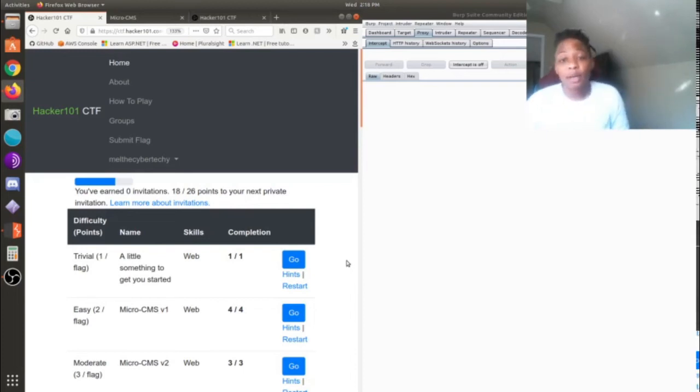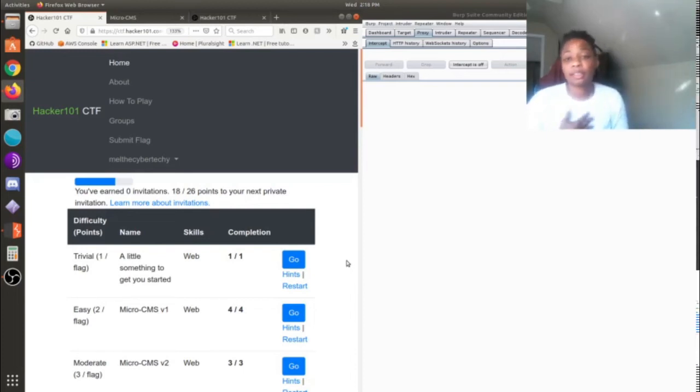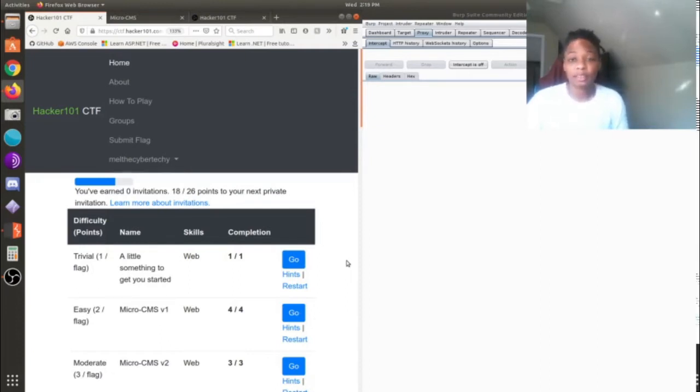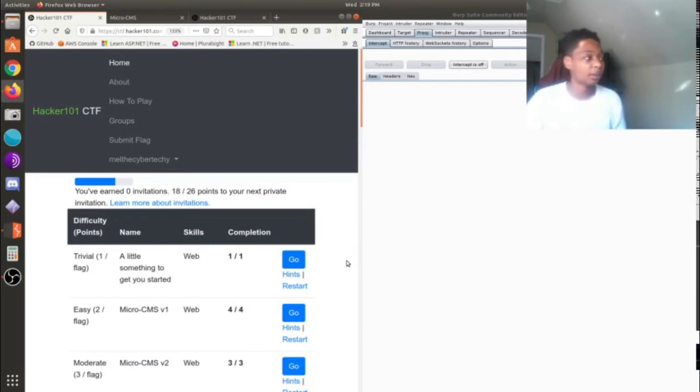All right, hey everybody and welcome back to Code Review Room. My name is Light and it is daytime now. We got a little late last night so I decided to just come back and redo this.